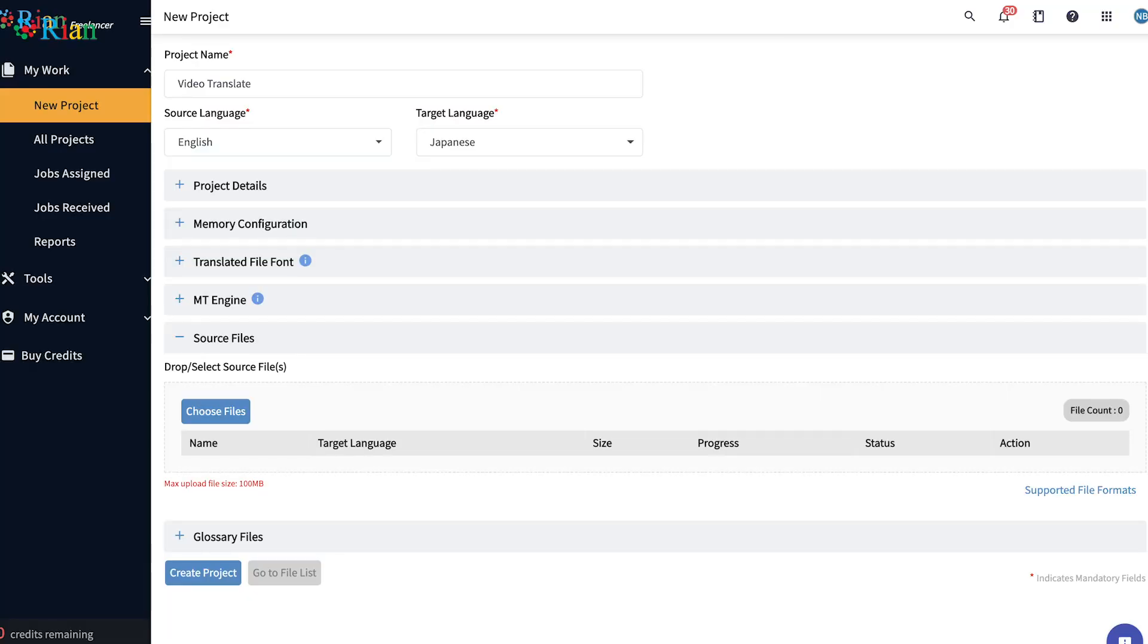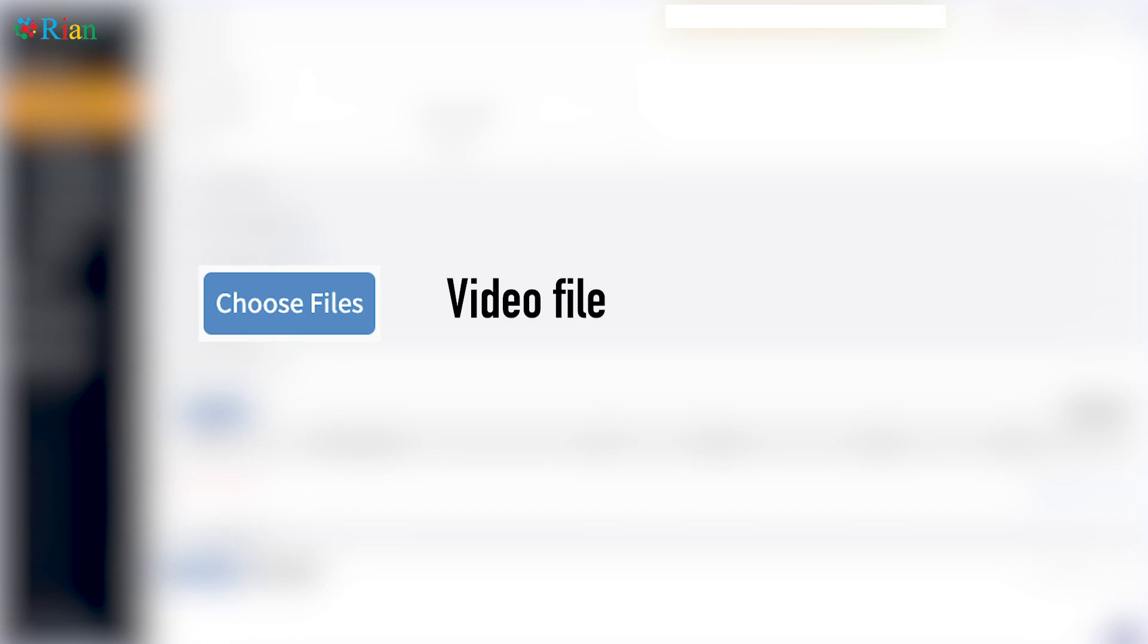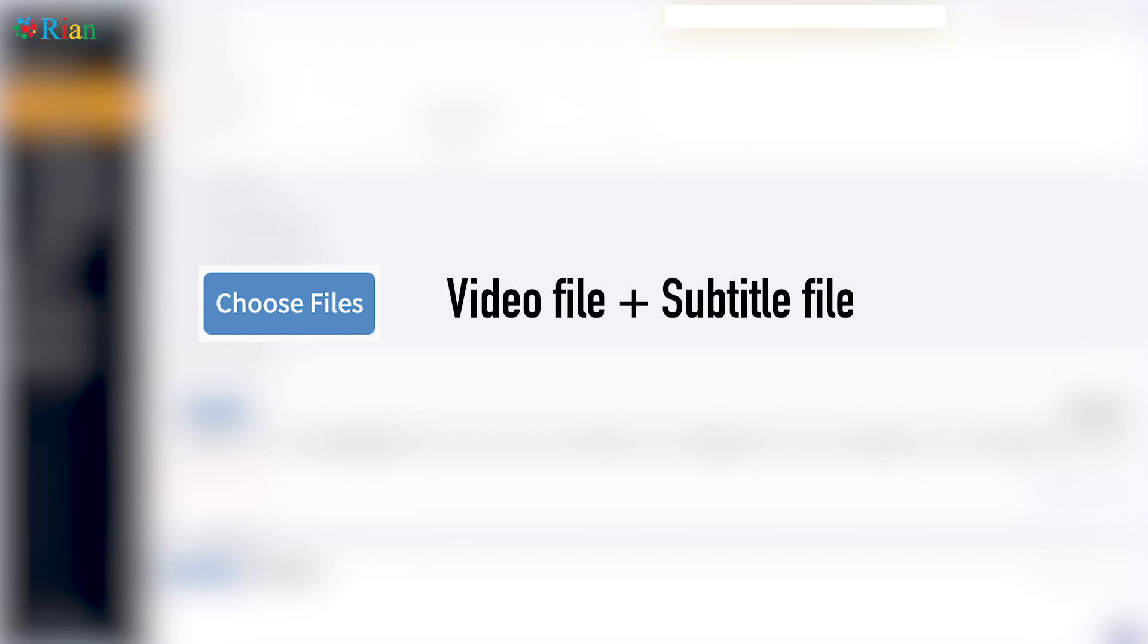You can upload the video in two ways, right? The first one is by simply uploading video and RIAN will generate the subtitle files for you. The second thing is by uploading the videos and if you already have high quality subtitles, you can also upload that so that you don't have to correct them again.